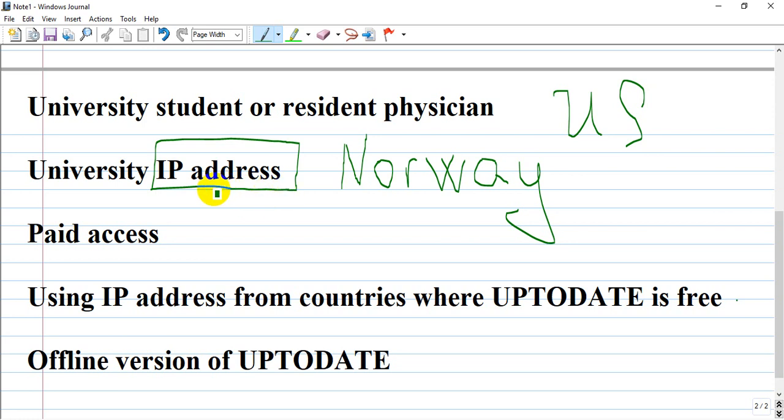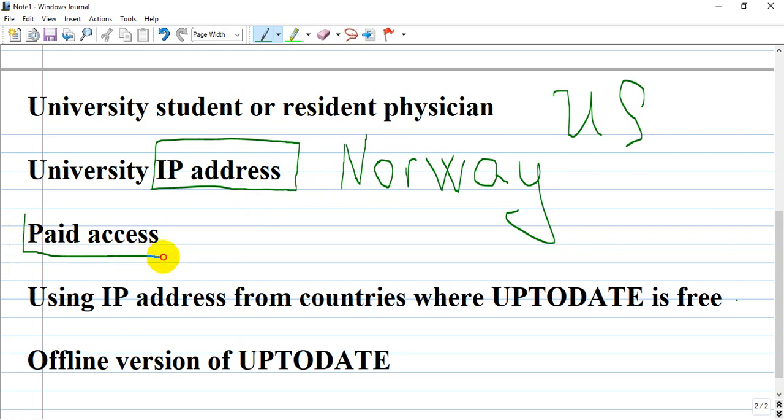This is legal—if you are a citizen or living in Norway, you can use it for free, and it's absolutely legal. Another option is paid access; if you have the money, you can access it directly.